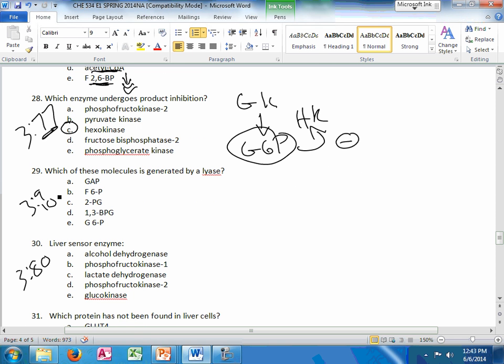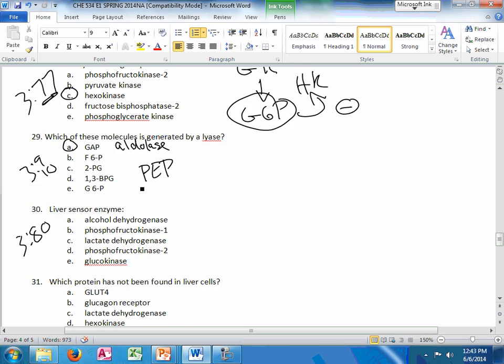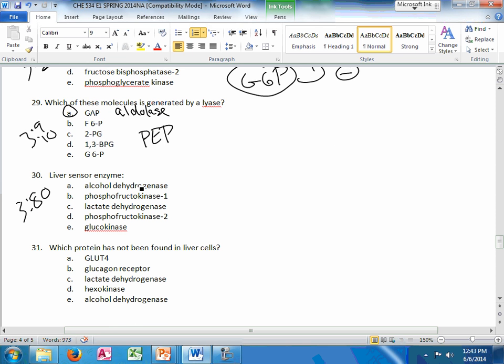Which of these is generated by a lyase. It's going to be GAP. Aldolase. If GAP wasn't an answer, it could also be PEP coming from enolase. The other lyase in the glycolysis pathway. So I think there's been at least three questions on enzyme classes of glycolysis. Another straightforward one. Glucokinase or hexokinase 4 is the liver sensor enzyme. What's it sensing? It's a glucose sensor.